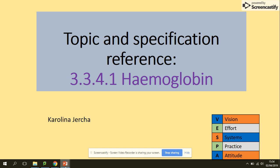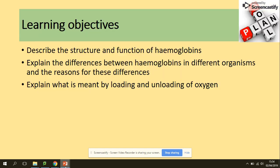Hi guys, welcome to hemoglobin. Today we will be looking at the structure and function of hemoglobin. We will be looking at the differences between hemoglobins in different organisms and the reasons for it, and we will be able to explain what is meant by loading and unloading of oxygen.